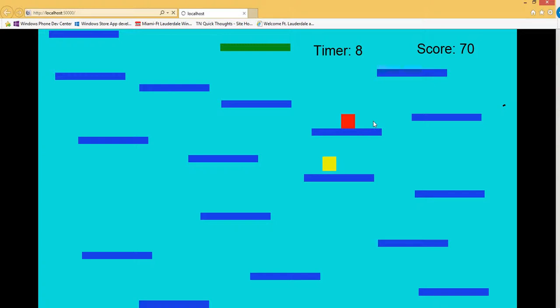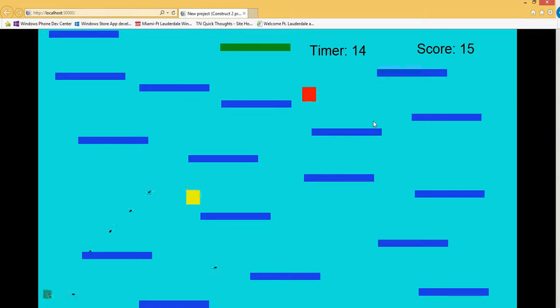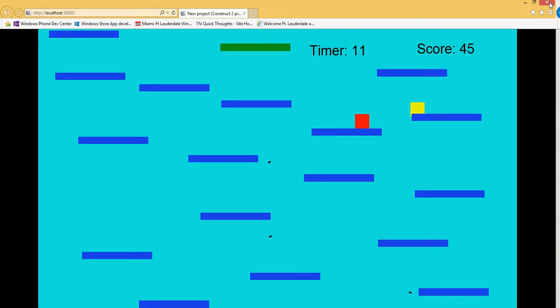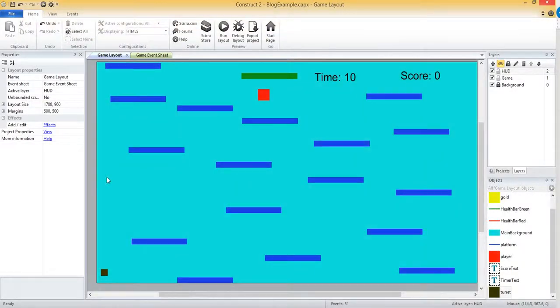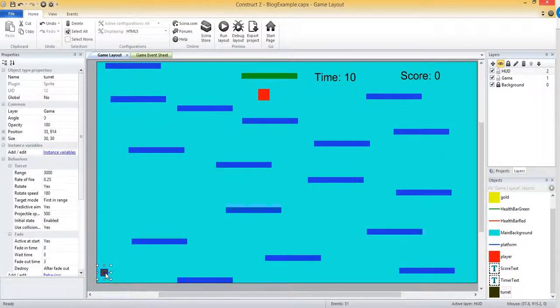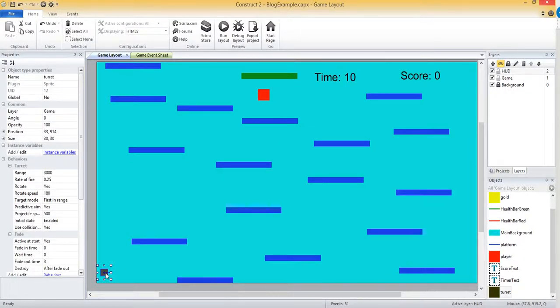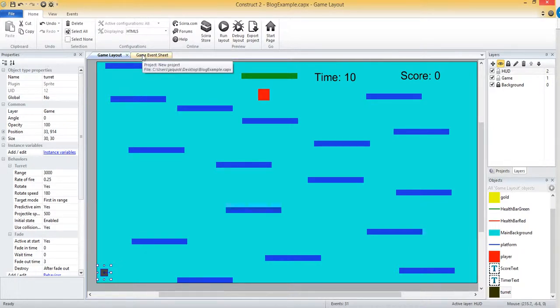It will fade for 3 seconds and then disappear. So now it's gone completely and it destroyed itself because we told it to in that property. Let's run it one more time. You can see in the bottom left, it gets lighter, lighter, lighter and disappears. So let's say that we want to do something when it disappears.